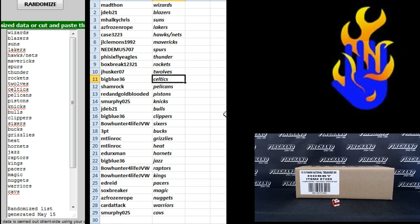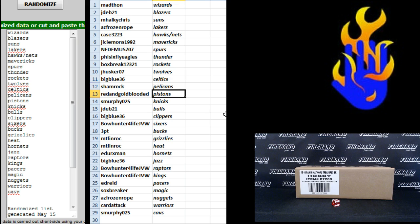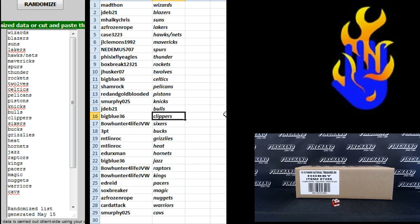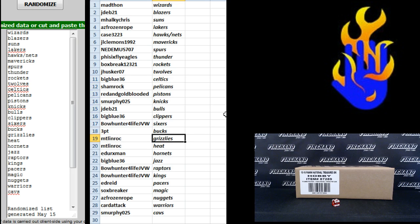J. Husker T-Wolves, Big Blue 36 Celtics, Shamrock Pelicans, Red and Gold Blooded the Pistons, S. Murphy Knicks, JDev21 Bulls, Big Blue 36 Clippers, Bowhunter for Life Sixers, 3 Point Bucks, Montreal and Rochester, the Grizzlies and the Heat.